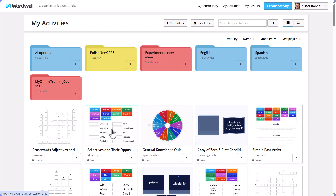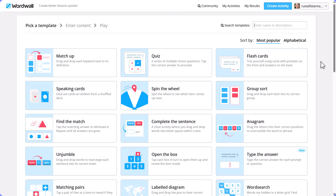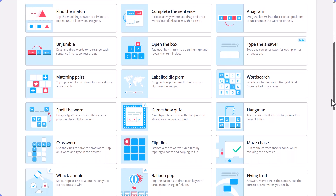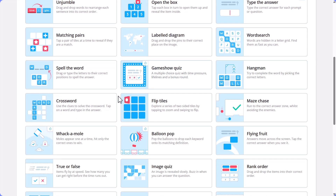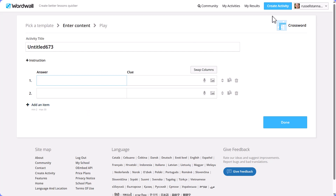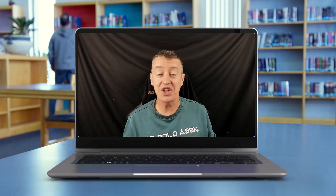It's really important to understand that you can't generate all activities using AI directly, but what you can do is choose an activity that does allow AI, generate the content, and then swap it as a different template. For example, if you go directly to create a crossword activity, the AI option simply isn't there.